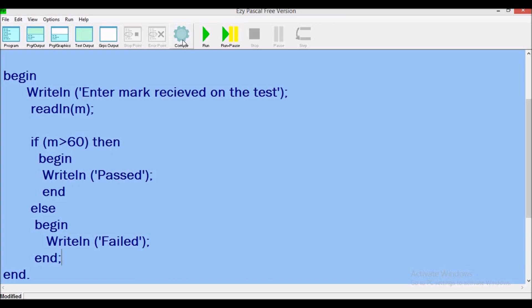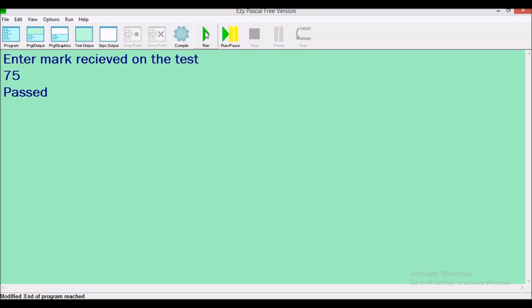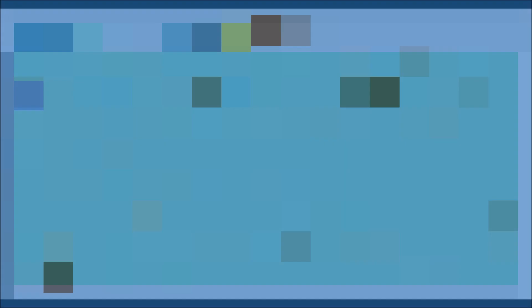So let's compile, compile successfully, and run our program. So if we were supposed to enter a grade greater than 60, 75, passed. Let's run this again. Let's enter a grade less than, failed. And that is how the program works.